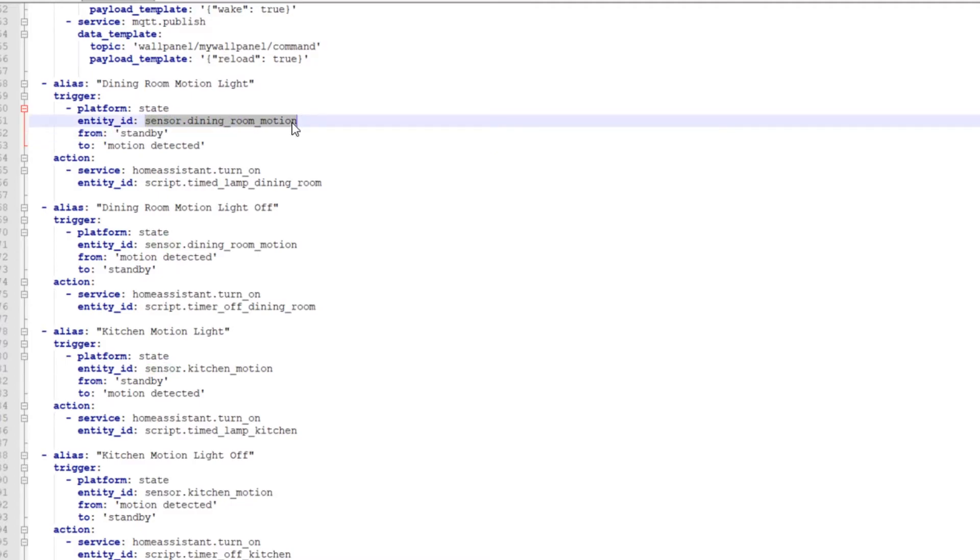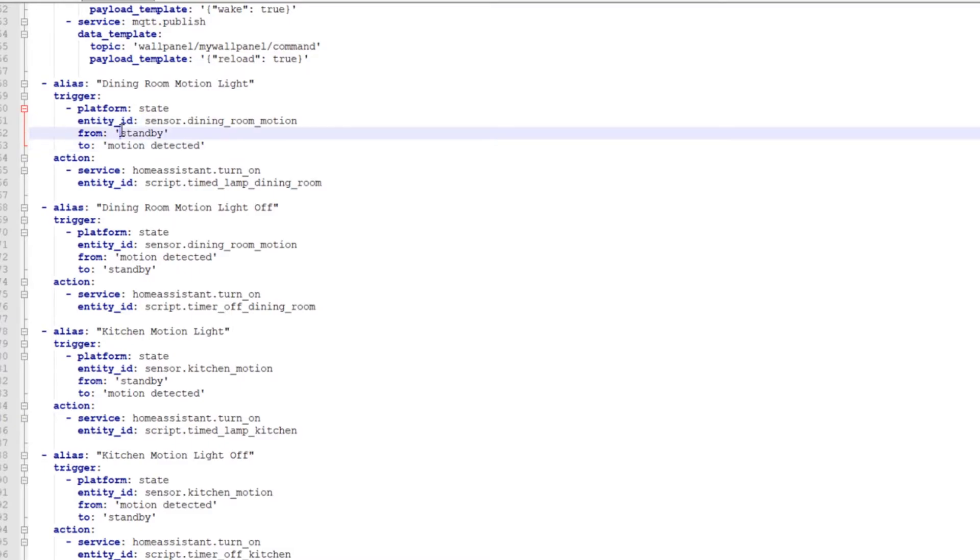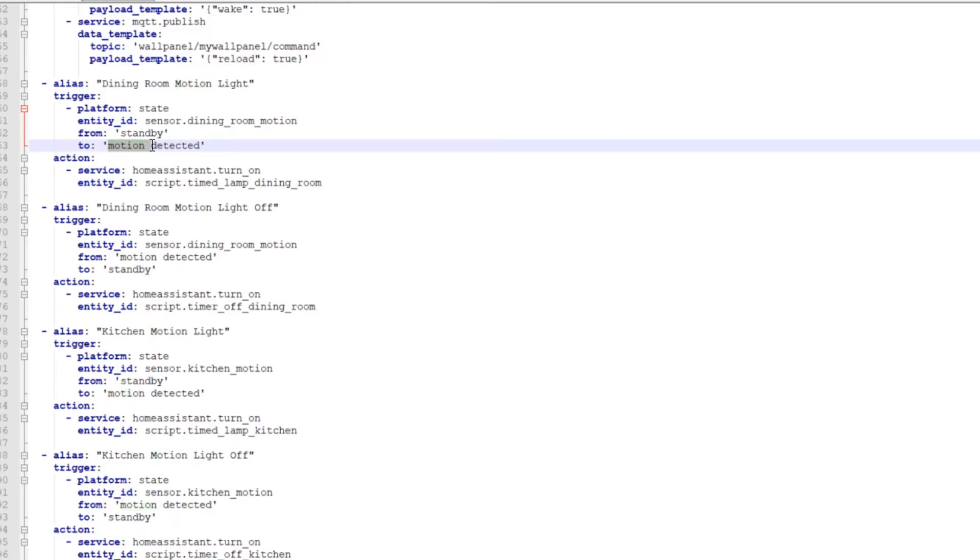And then when there's no motion, it'll always output standby. And when there is motion, it'll be motion space detected here. So when that detects motion, it then does an action, which calls homeassistant.turnon.